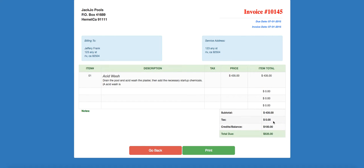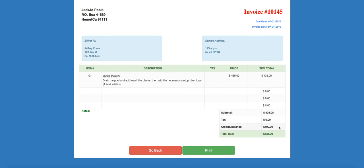If there was any tax that would be applied to it, and then credits and balances. This is where if you overpaid on a previous bill, it would be subtracted from this invoice. Or if you owe, like this customer does on this example, he owes $100 from a previous invoice, that gets added to his total.